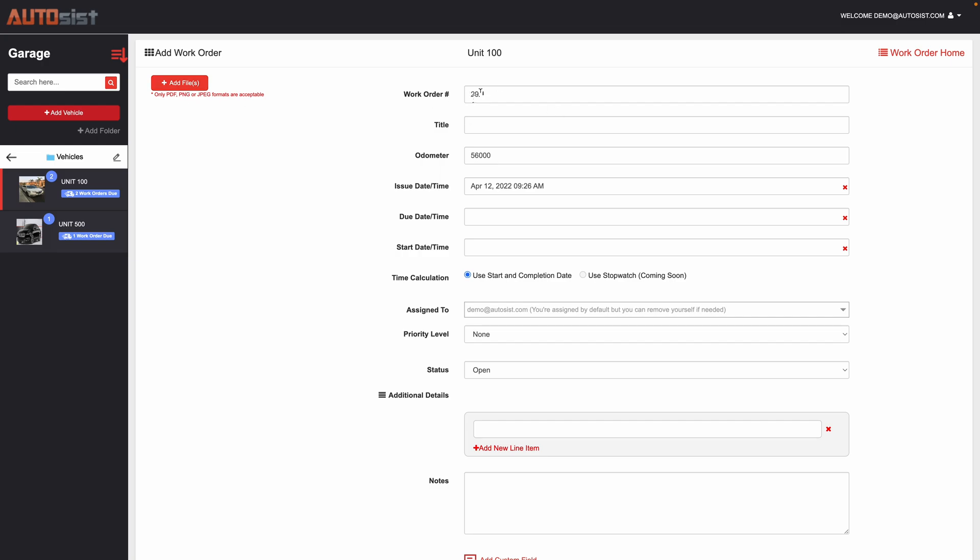It'll generate a work order number for you automatically. You can always edit this, so if you already have a system in place and you want to start from let's say work order number 100 you can do that, and then the next one you add will go to 101 and so on.